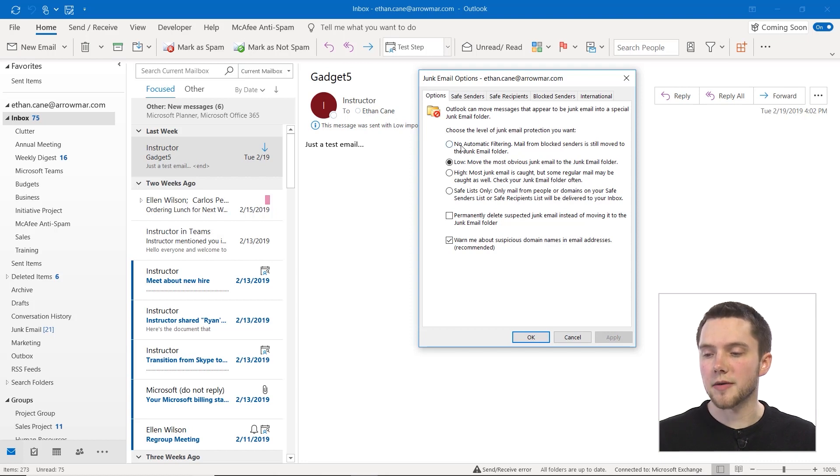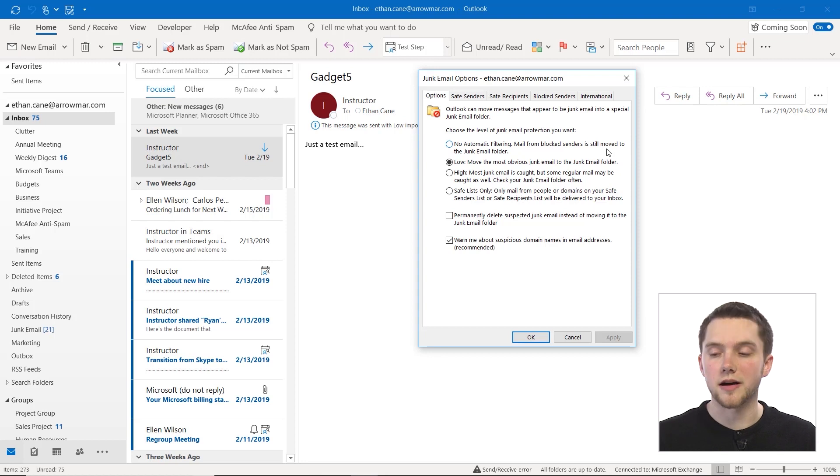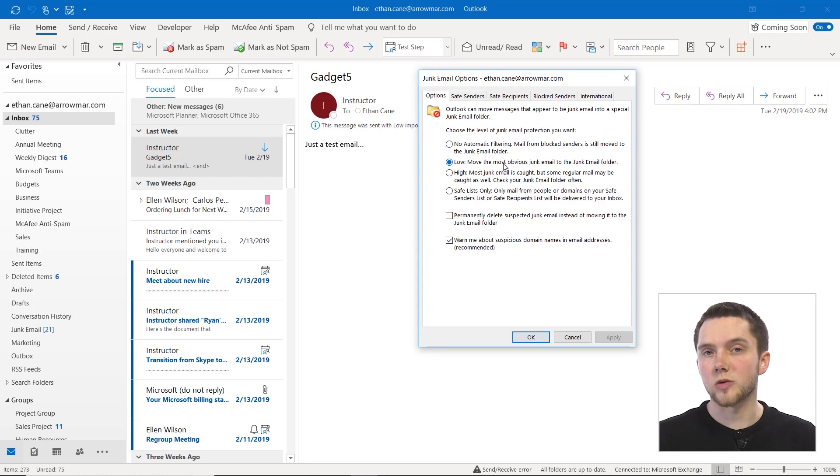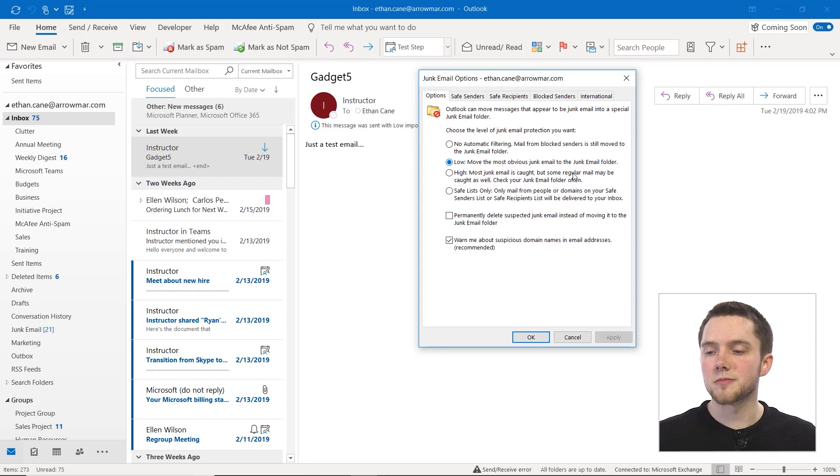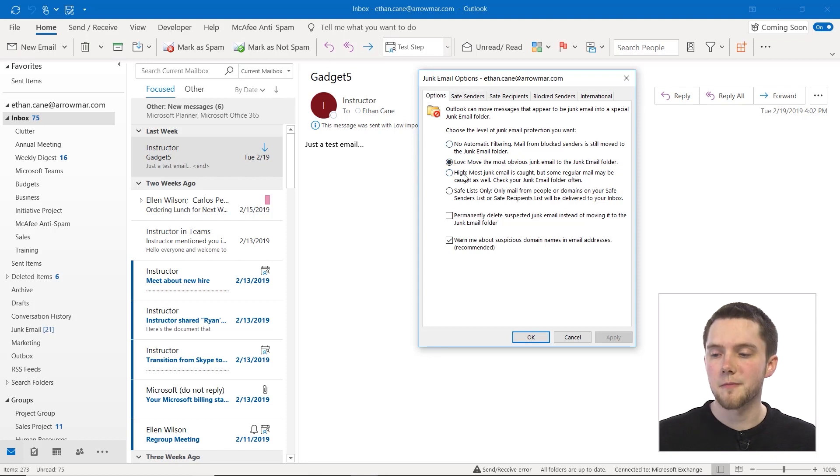So we could have no automatic filtering, and this is mail from blocked senders is still moved, but all other email will just end up in the inbox. We could have low, which is what is on by default, which moves the most obvious junk email to your junk email folder and leaves the rest in your inbox.